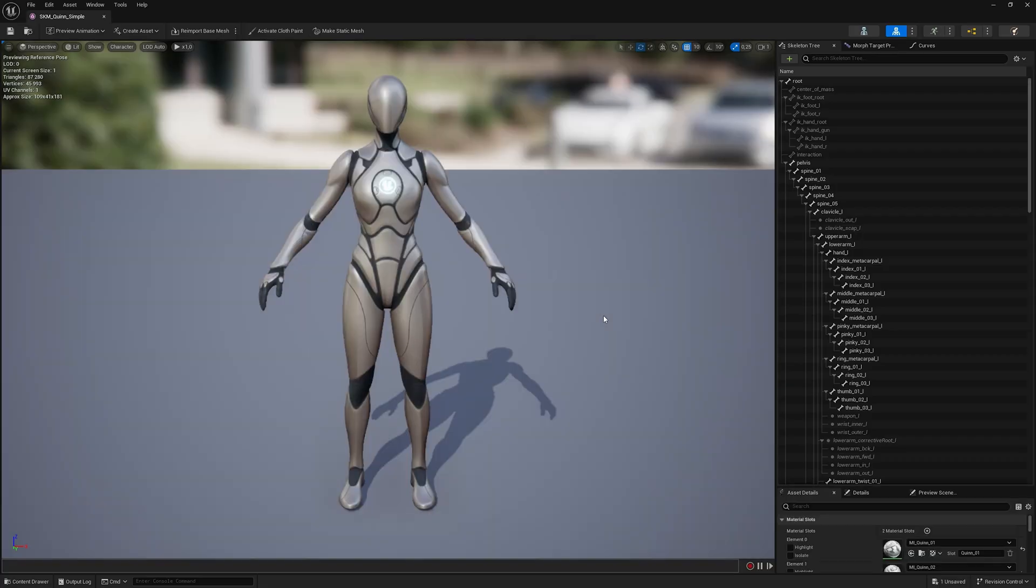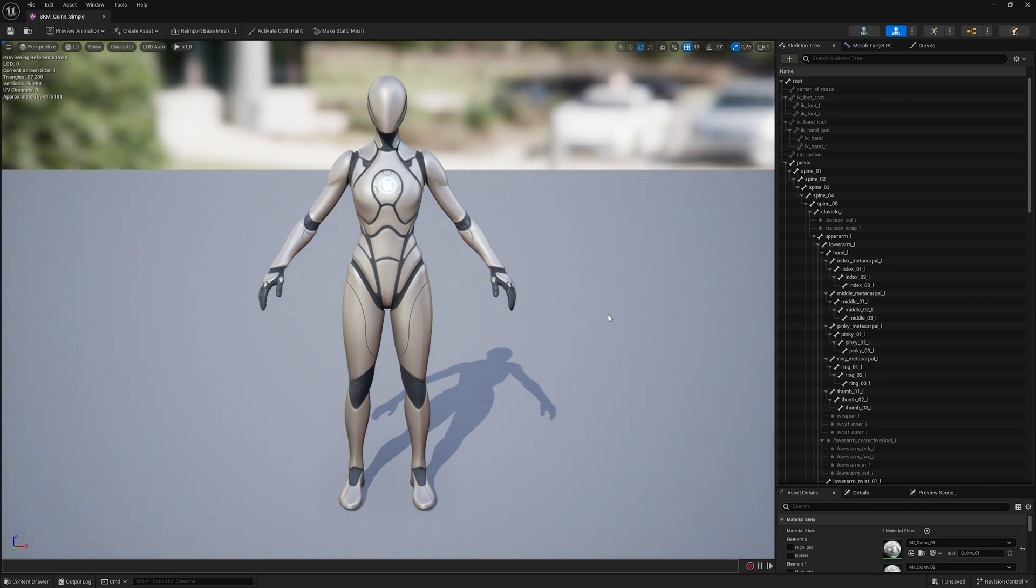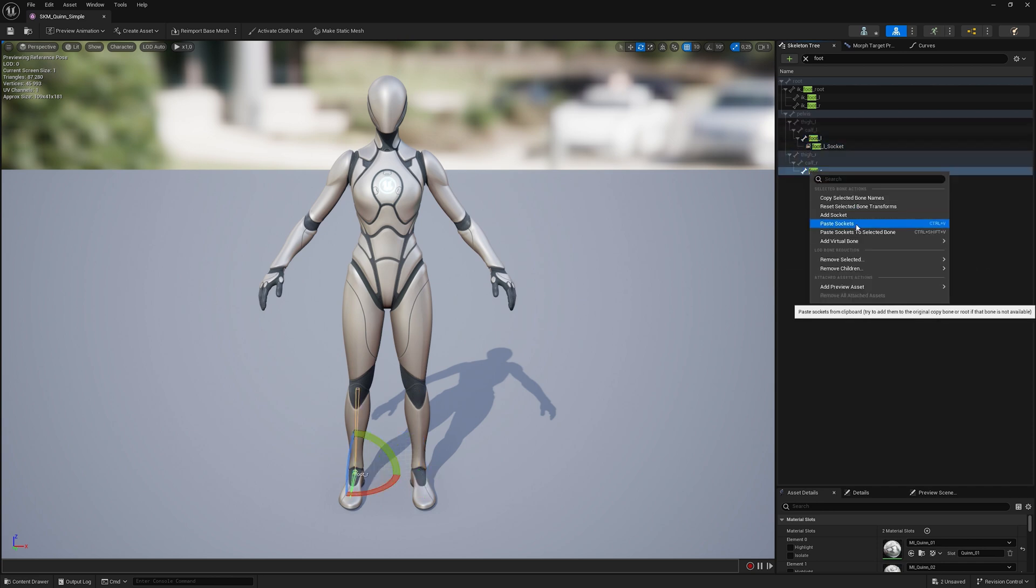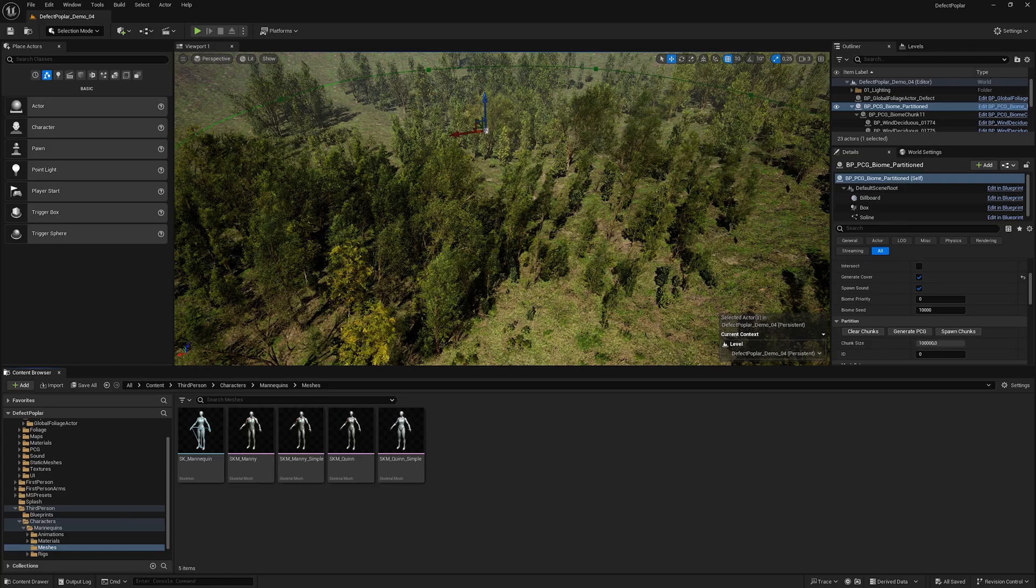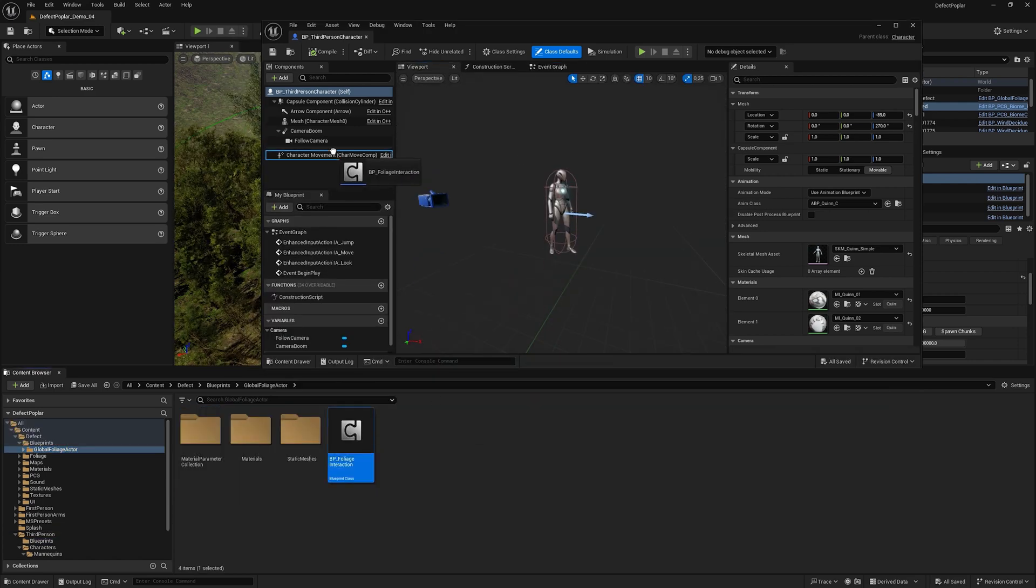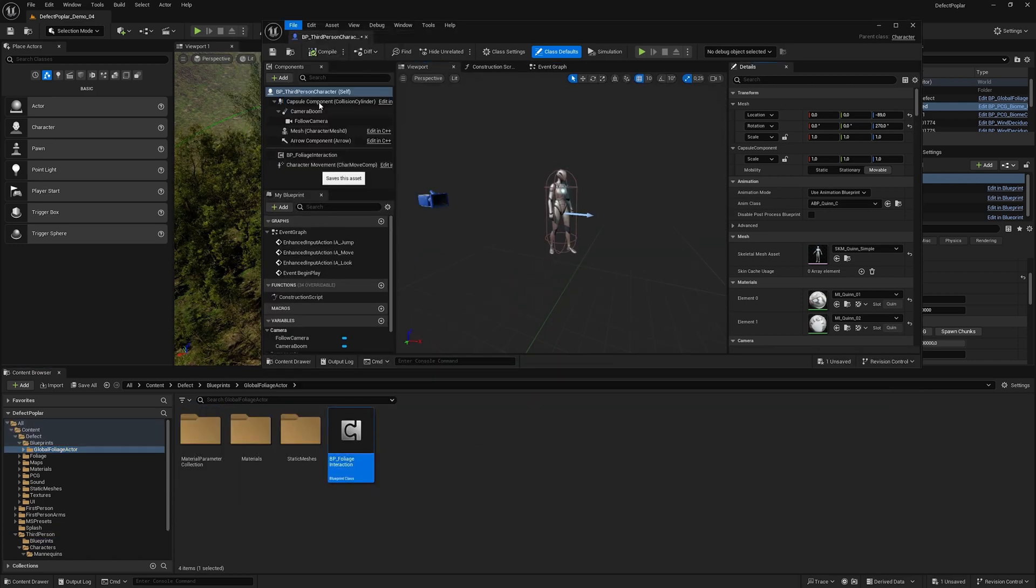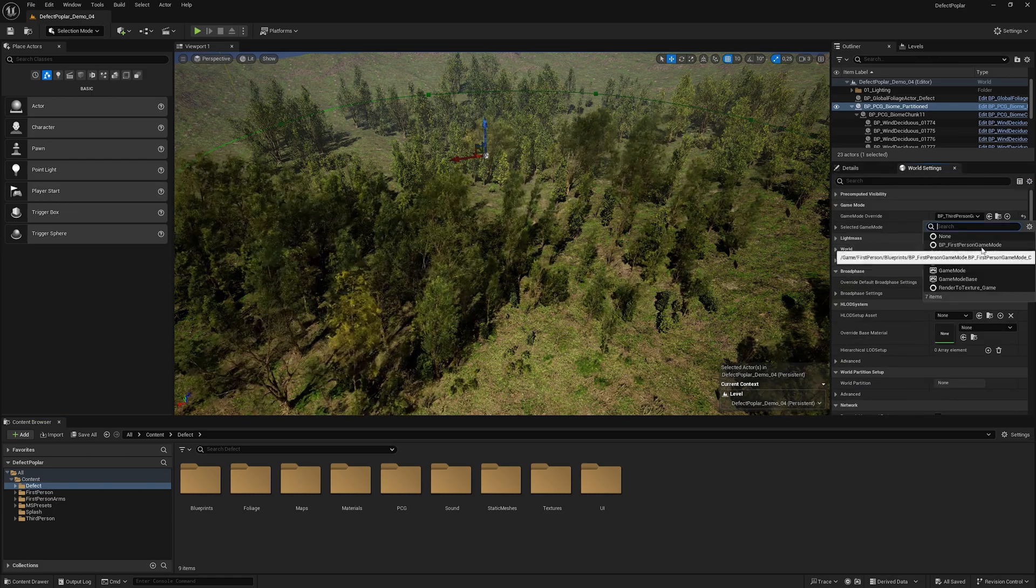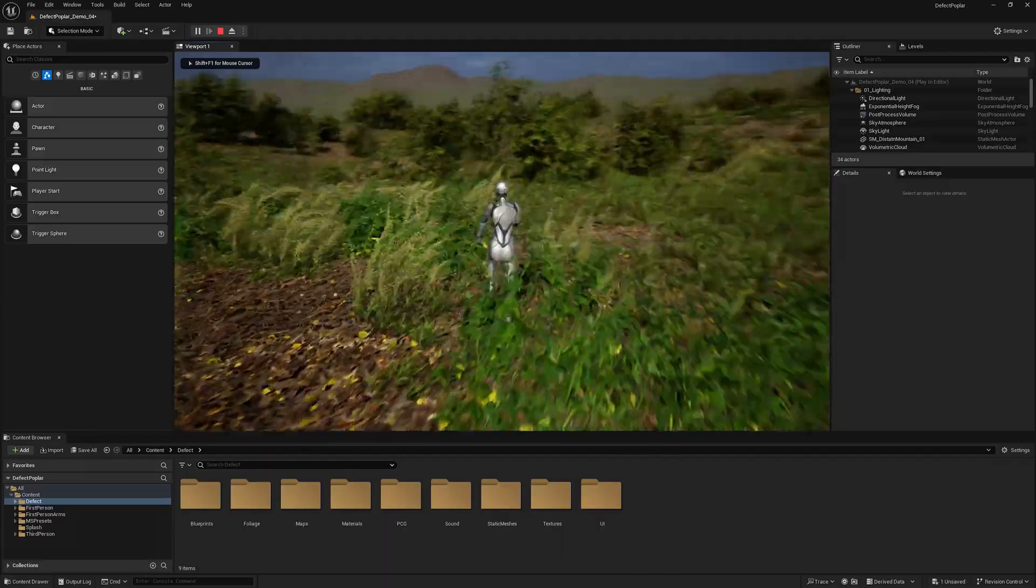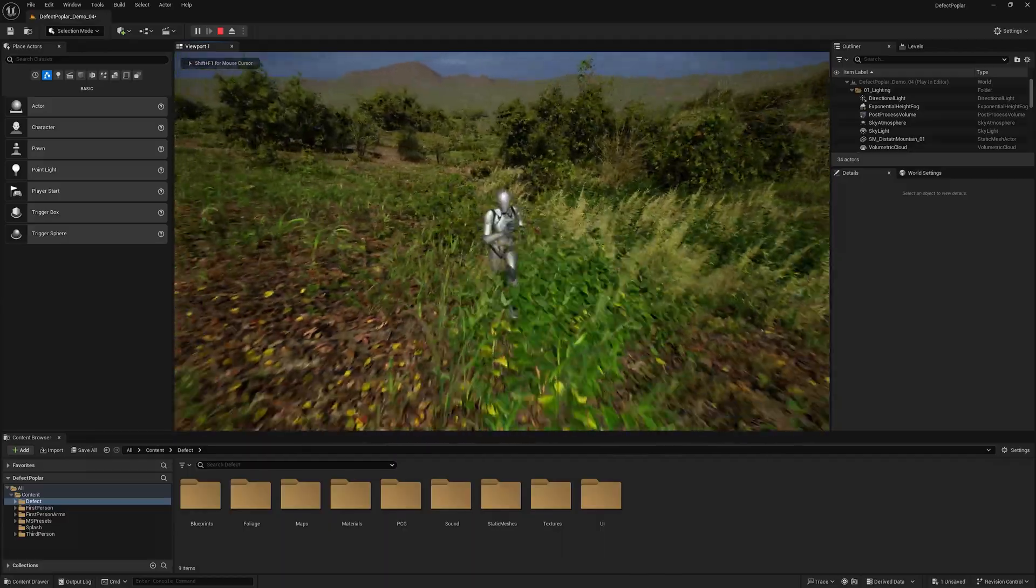Opening the skeletal mesh of the character to which you would like to add foliage interaction. Find the foot bones and add sockets with those names. Open the character's blueprint and add BP Foliage Interaction. Compile, save. Select game mode of the character to which we added foliage interaction. Checking foliage interaction. We see that everything works correctly.